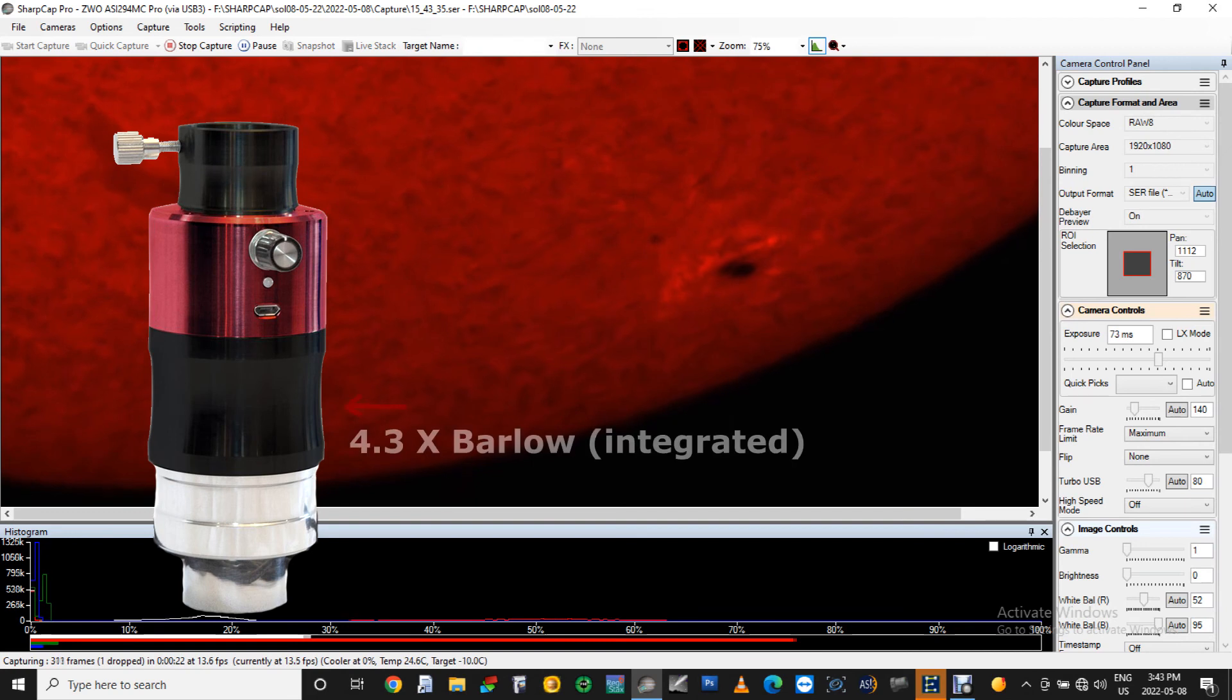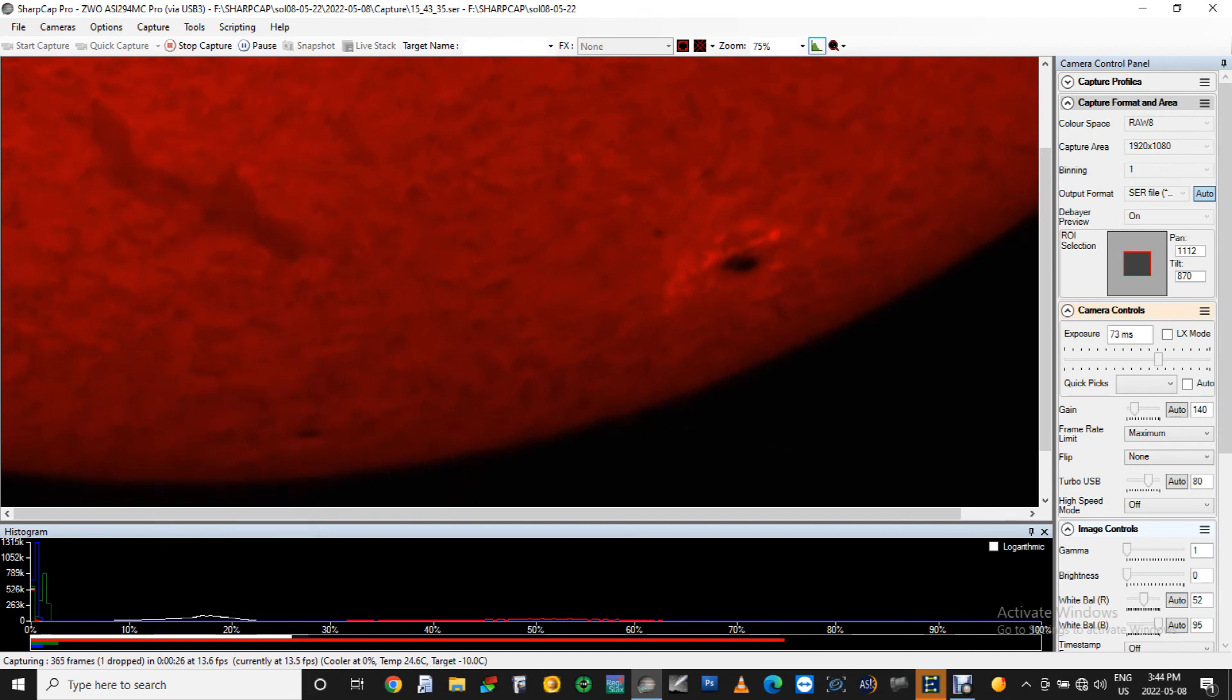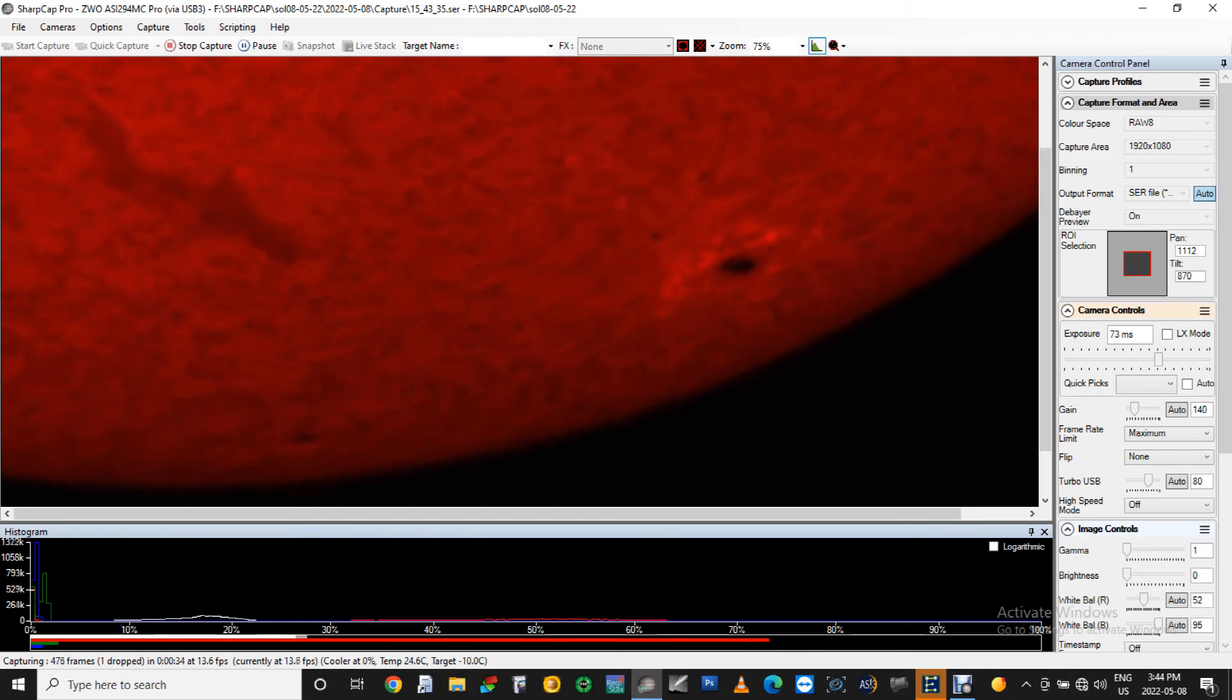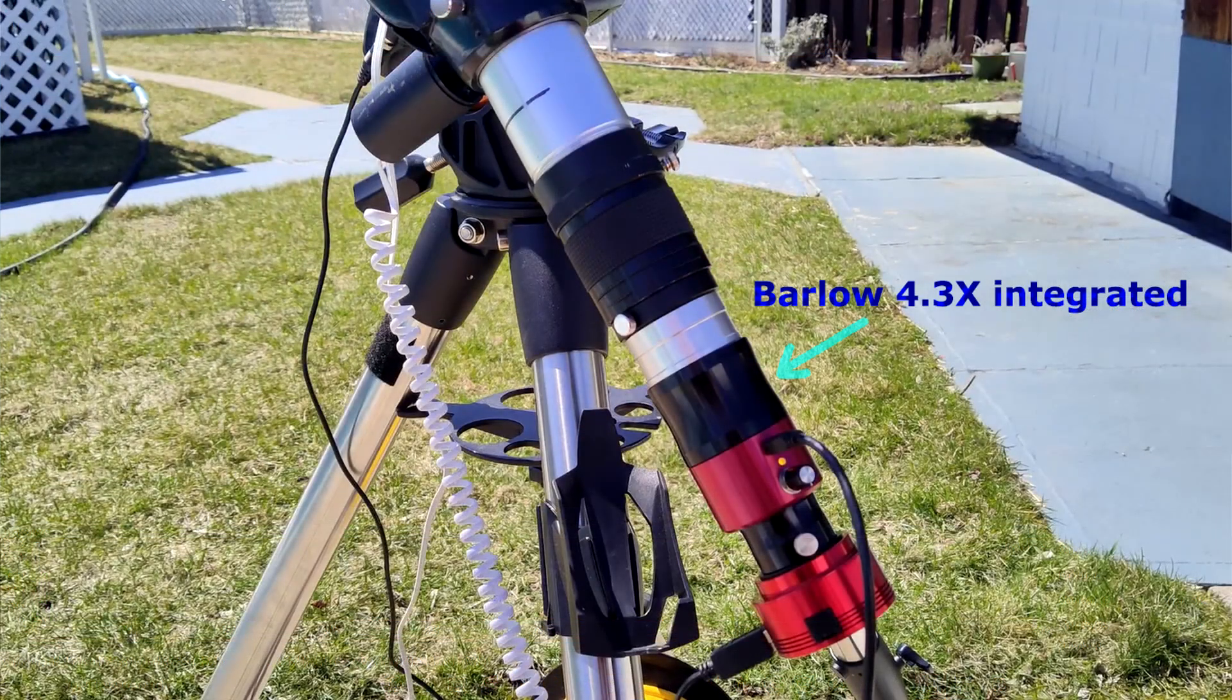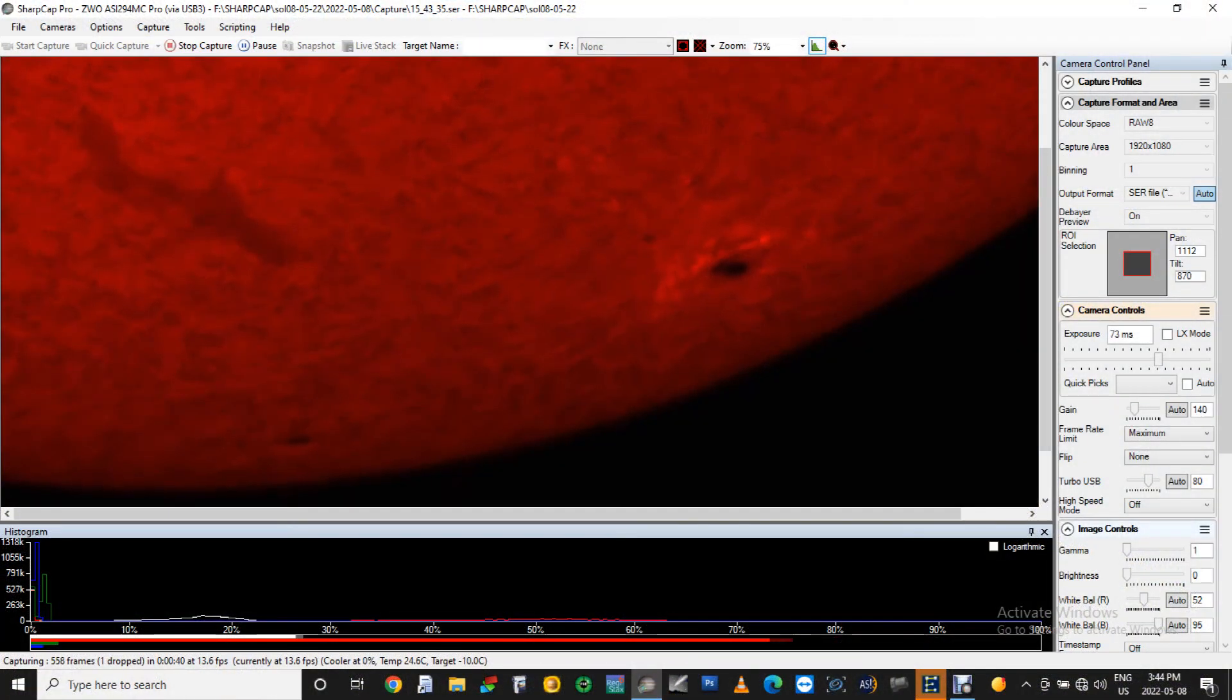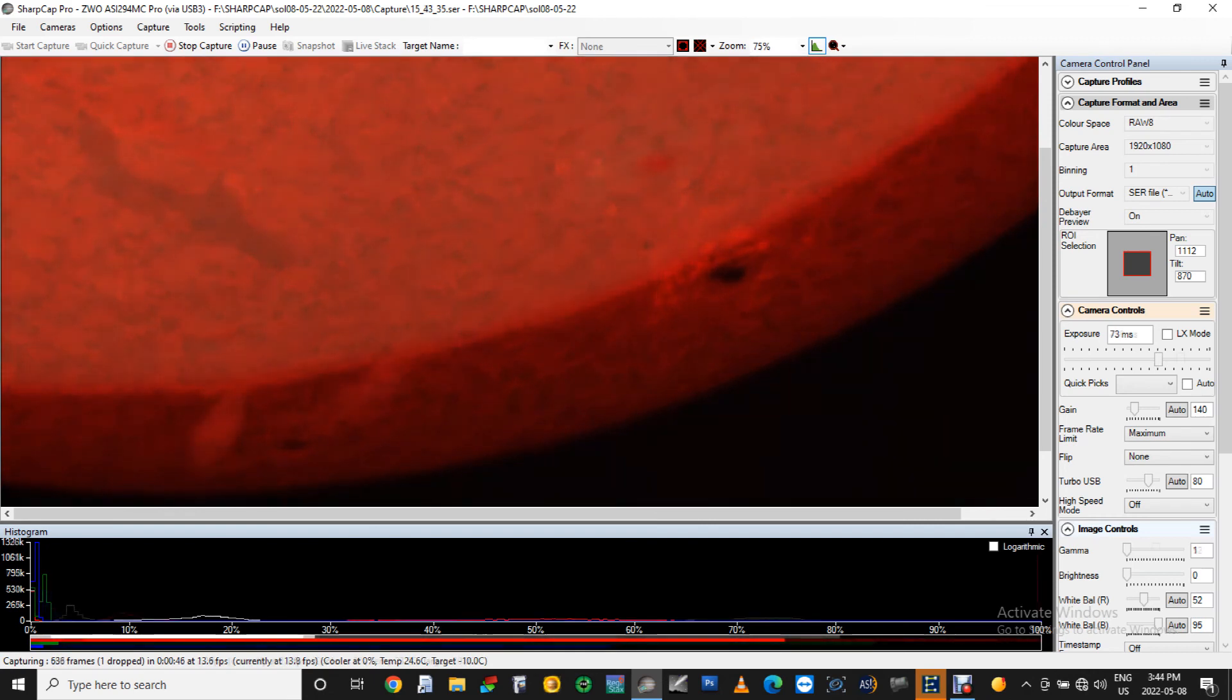Note that this quark filter has a 4.3 times Barlow integrated into it. This pushes the total focal ratio very high at around f32 for a telescope of f7.5. This is one of the reasons that you shouldn't exceed f8 or 9 in your optical train, and this also encourages slow frame rates.